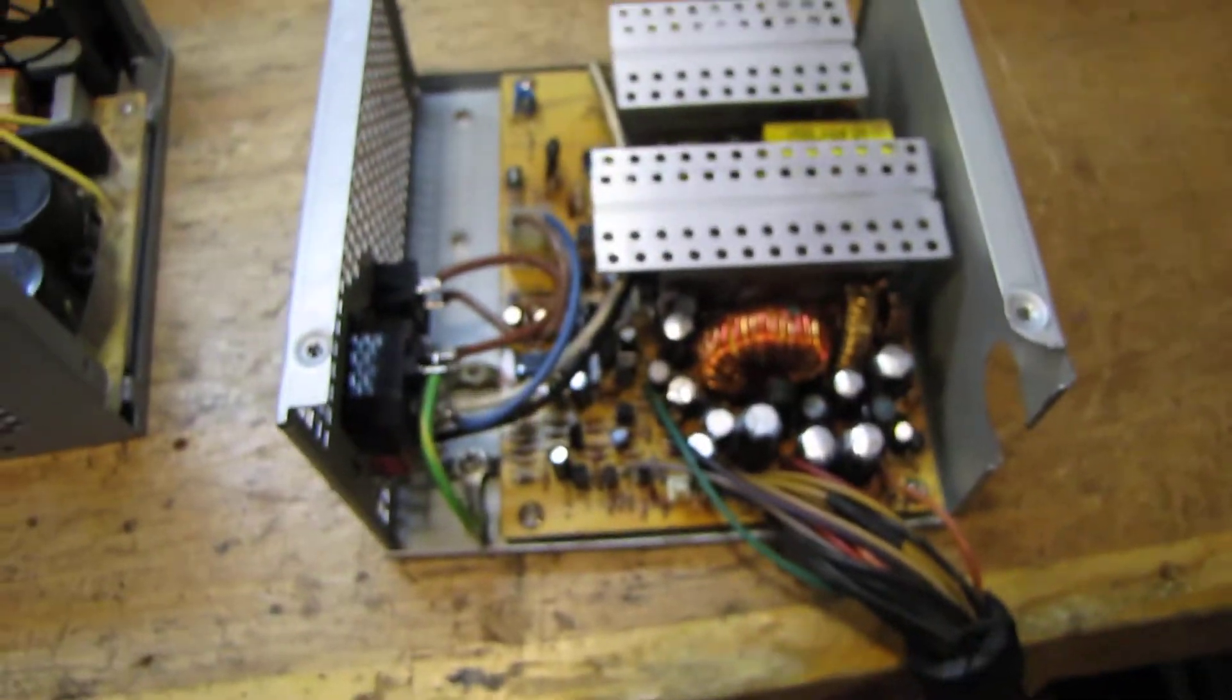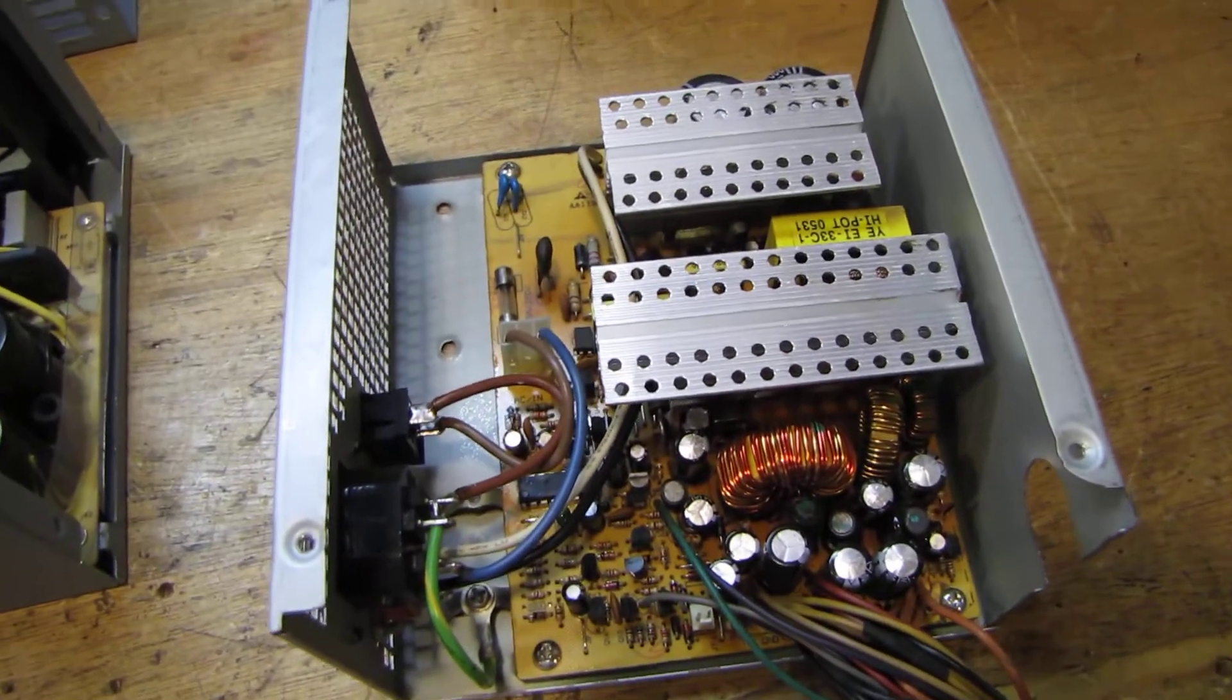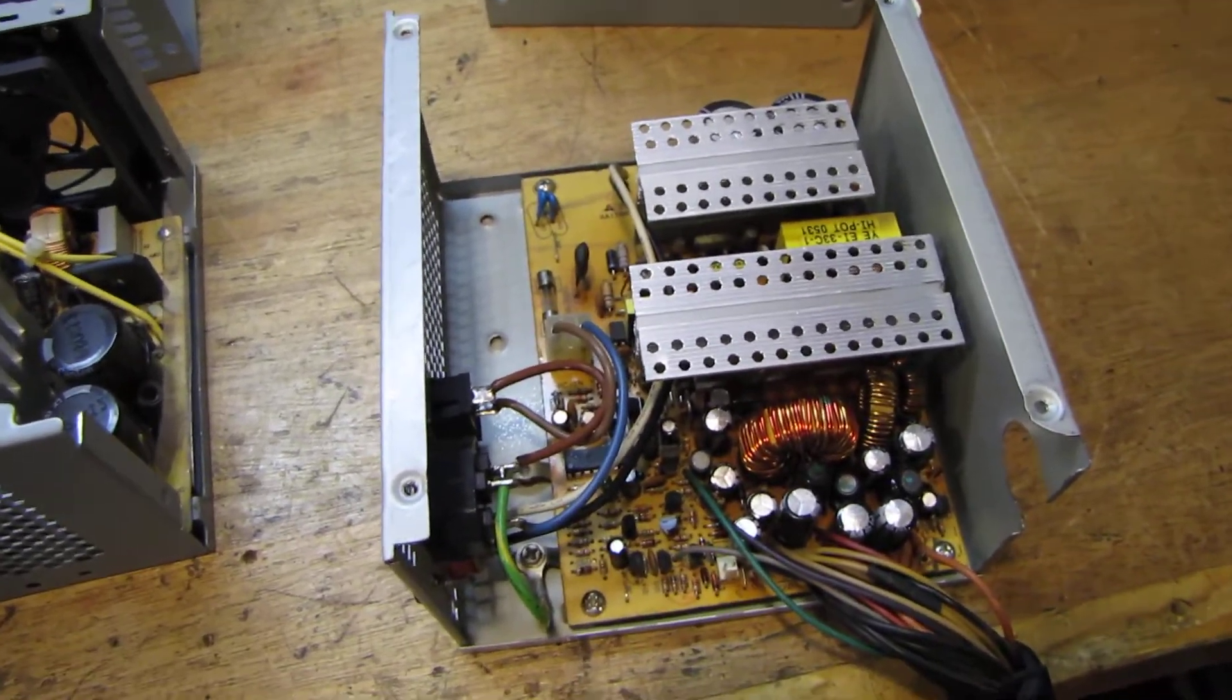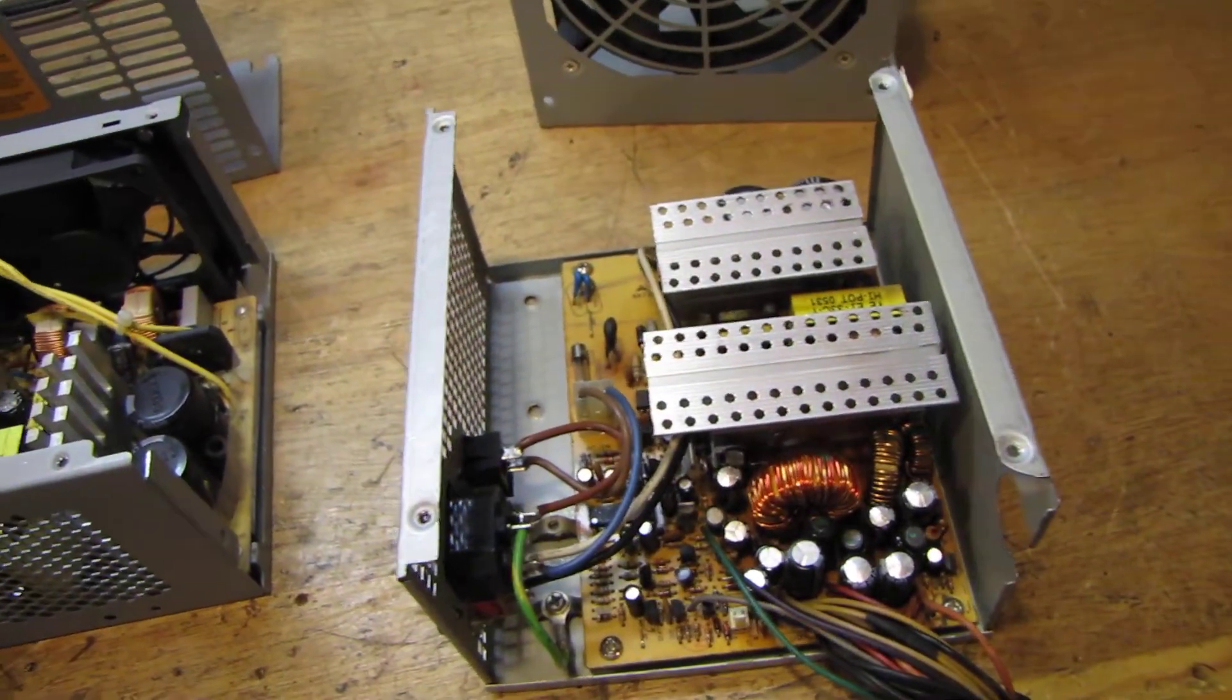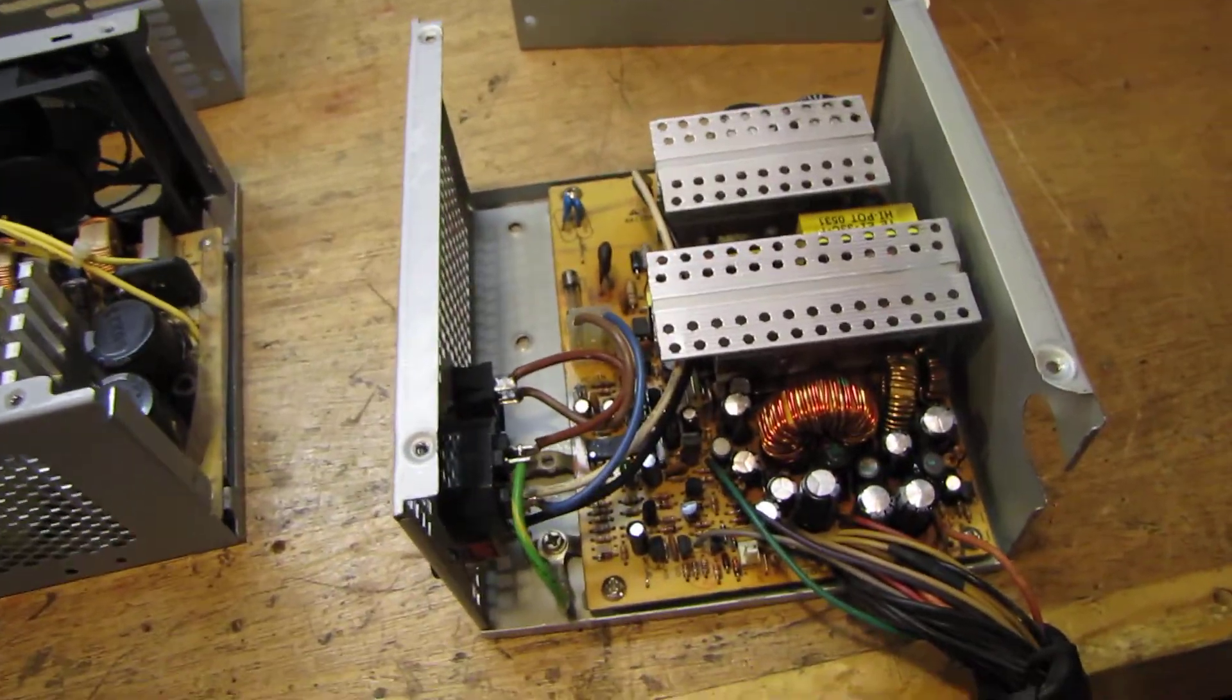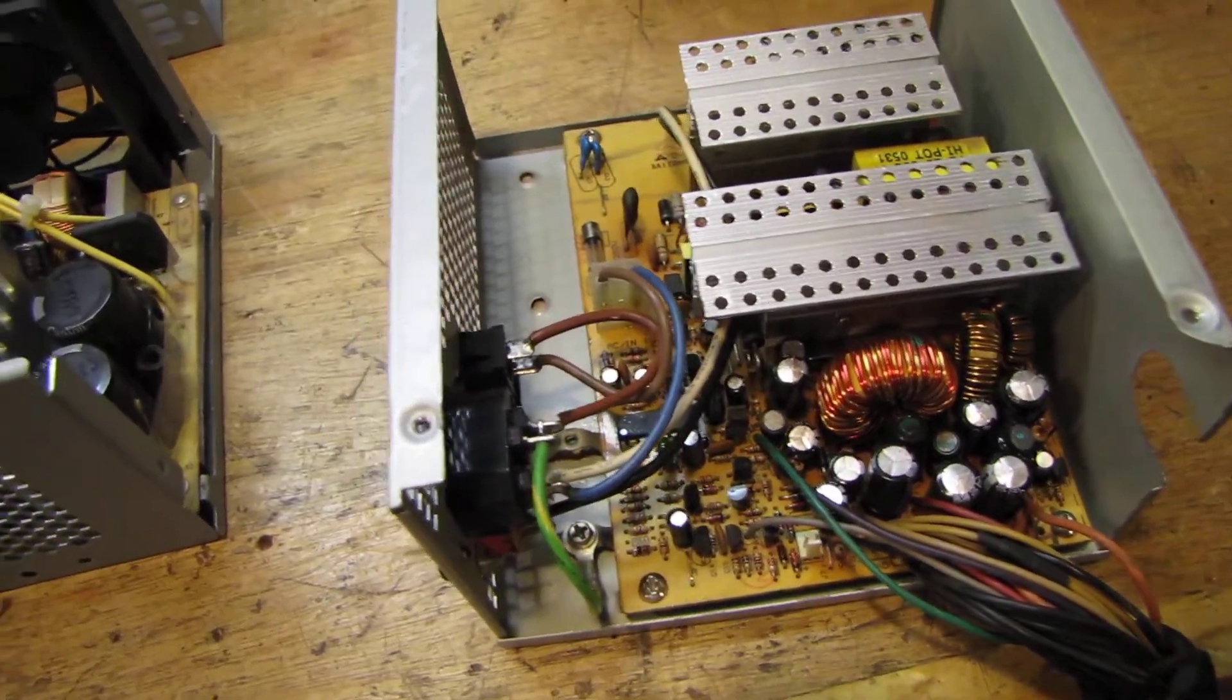And the sad thing is cheap power supplies like this are what's in the majority of cases that you buy with the power supply in them. Even some OEM computers like HP and Dell had problems with bad capacitors in their power supplies and also on their motherboards.